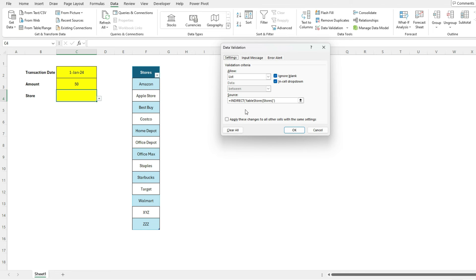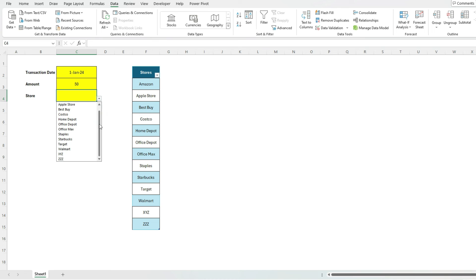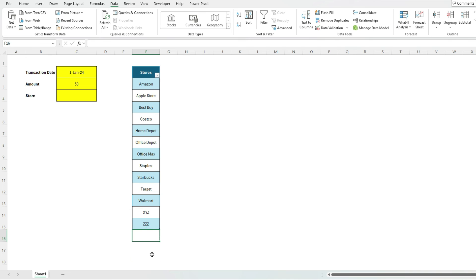And if you do that, you're basically telling, using the indirect function to say, look at this table in this field. That's where I want to pull the values from. And by doing so, you have a better dropdown list now, one that's going to automatically expand, regardless of where you add items, as long as you add items directly underneath.